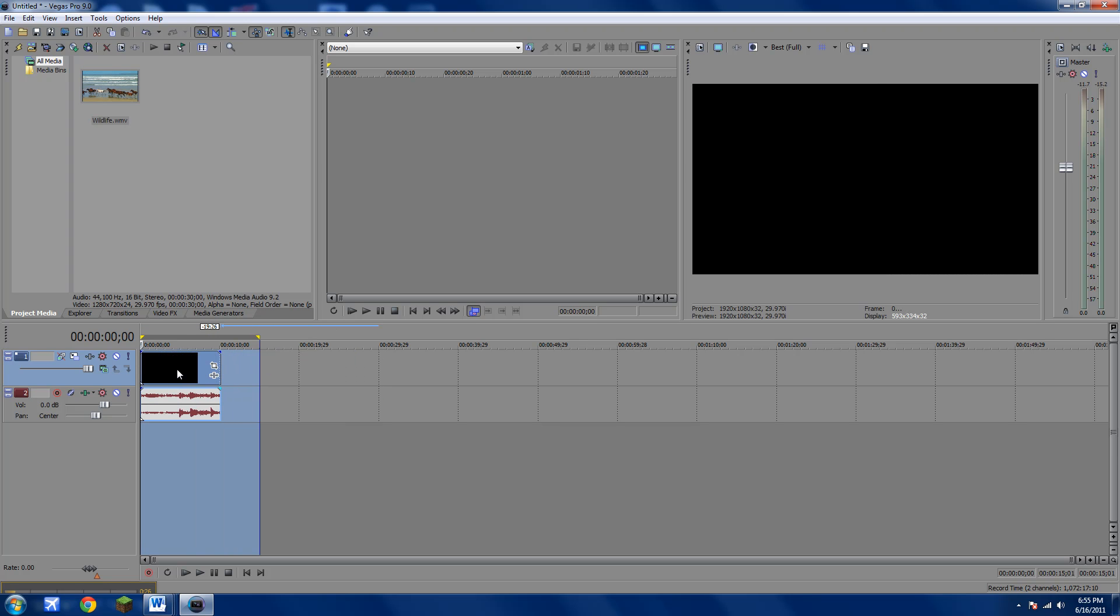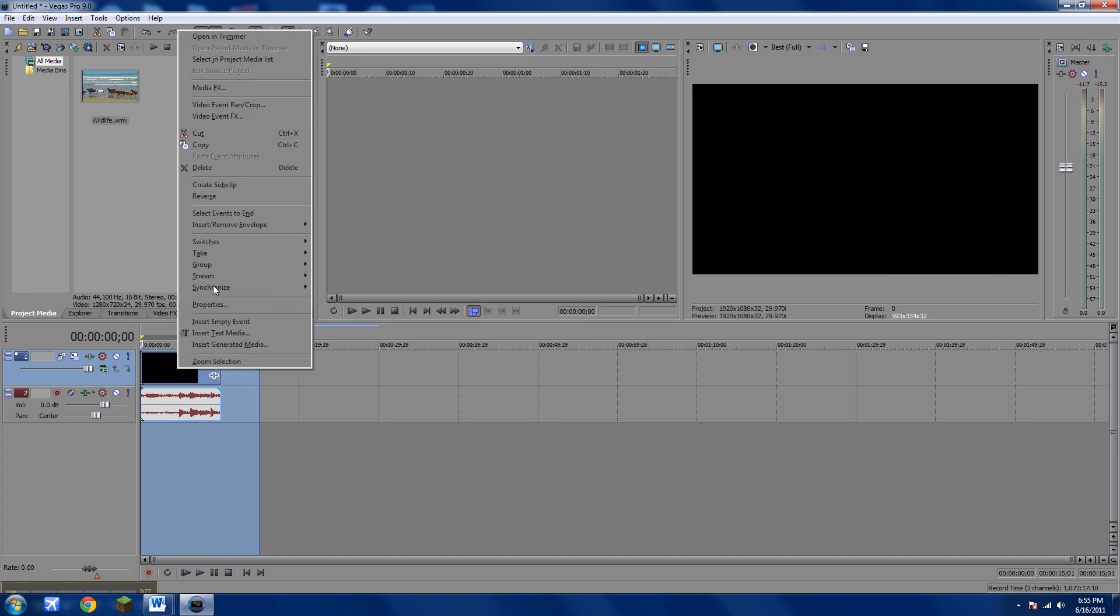And you're just going to right-click on your clip. And you're going to go to Insert, Remove, Envelope, and you're going to click on Velocity.